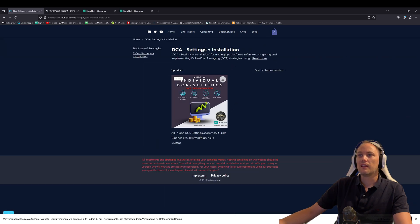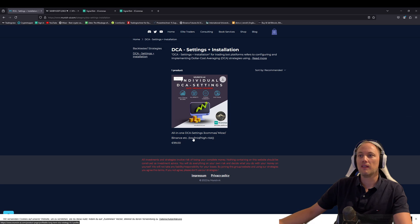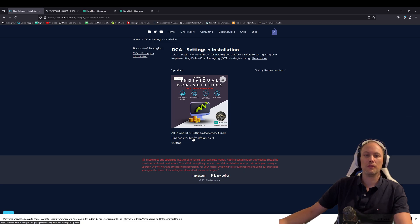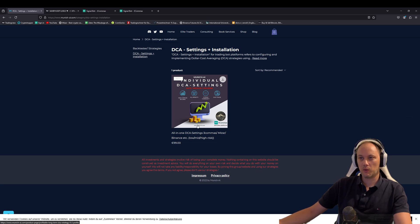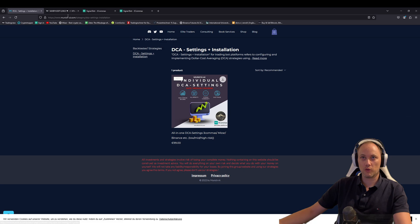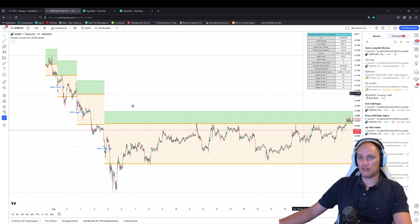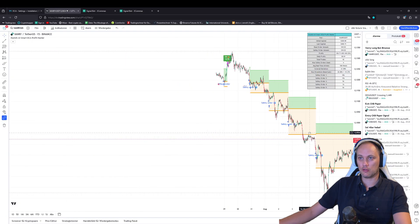There's one part where you go on shop and then you go to DCA settings plus installation. And this is the really first thing you would get or buy when you have your really first trading bot. So once you get this, we will have a one-on-one session. I will explain you everything. I will also inform you what to have to do before we set up this call. And then we set up the really first DCA bot for you.